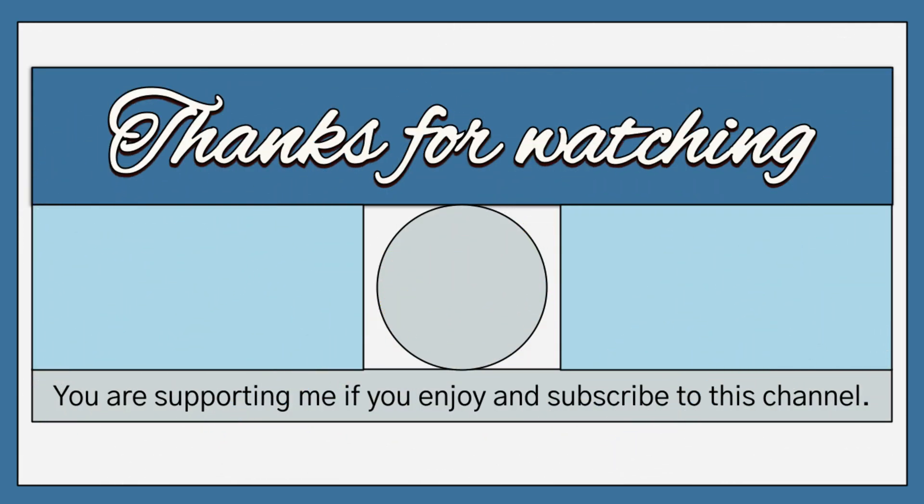If you find this video helpful, please don't forget to like, share, and subscribe to my channel. For questions, please leave them in the comment section. Thank you!